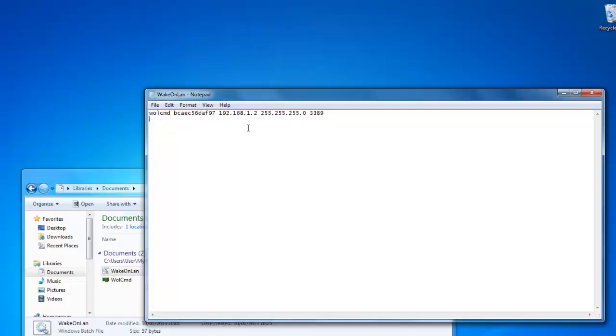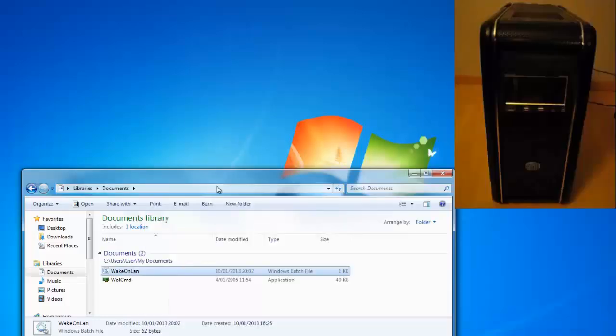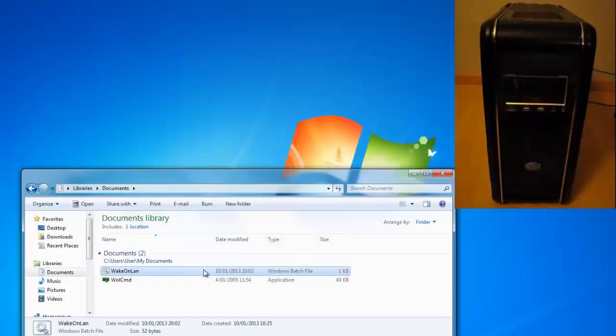And now I will show you what happens when you run it without using the pause. You will just see the cmd pass by in a flash and just disappear again. And you will see also that my computer will start up.